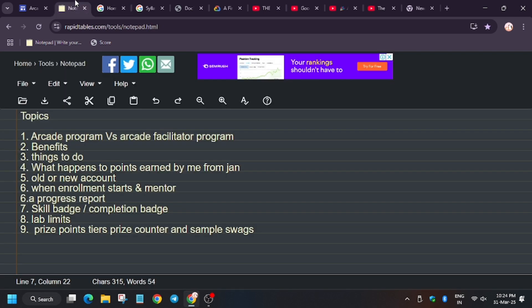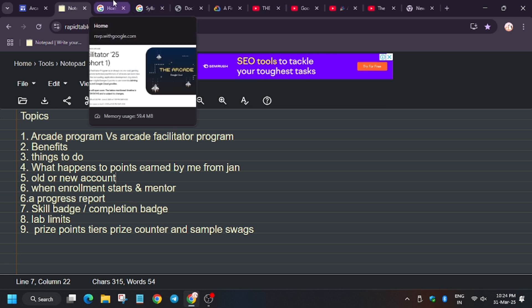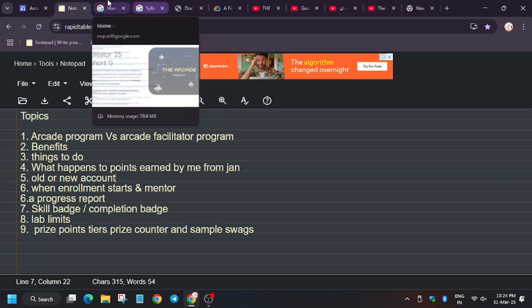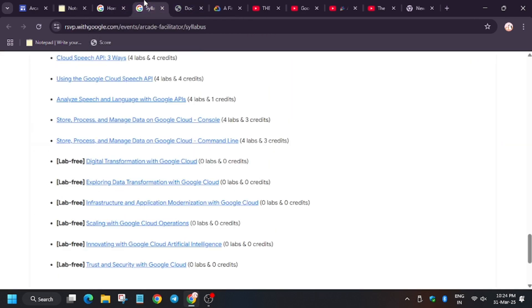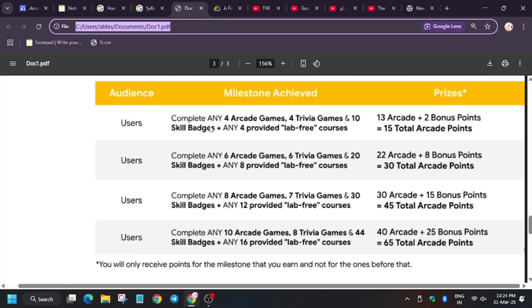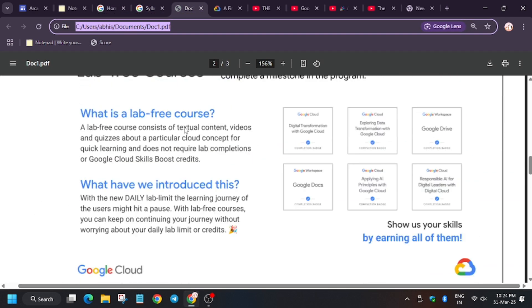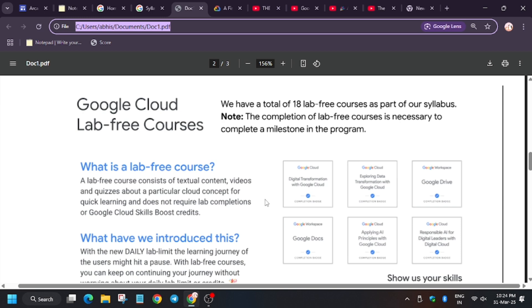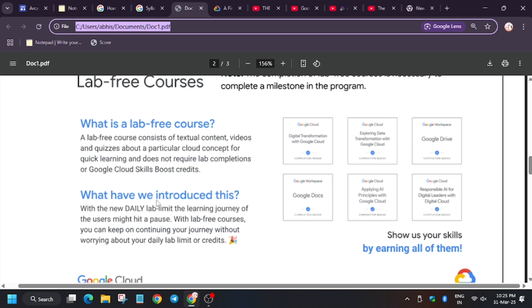Let's move towards the next: skill badge and completion badge. This is how the lab-free courses completion badge looks like. It does not require any lab. It only consists of videos and textual materials.